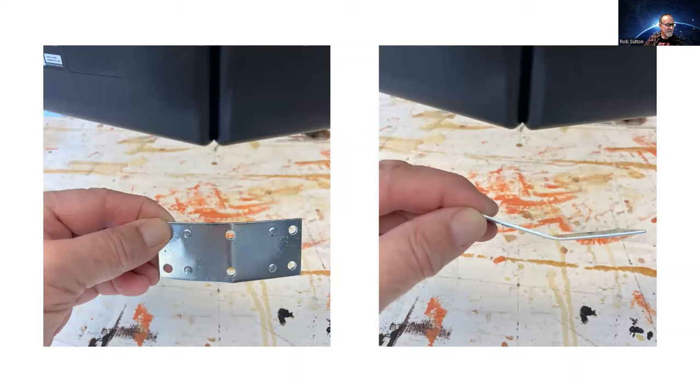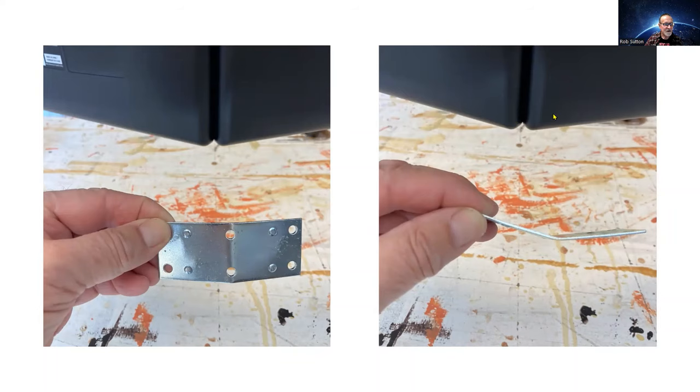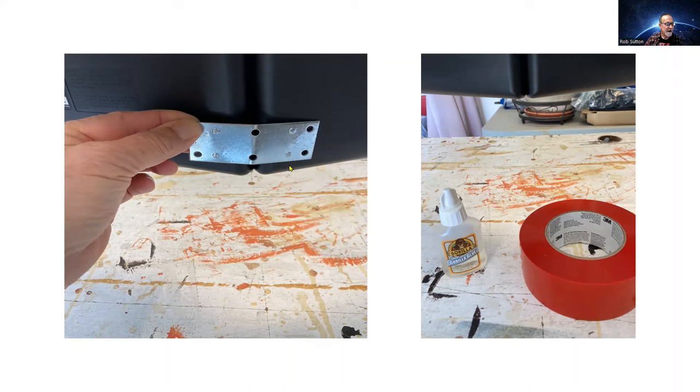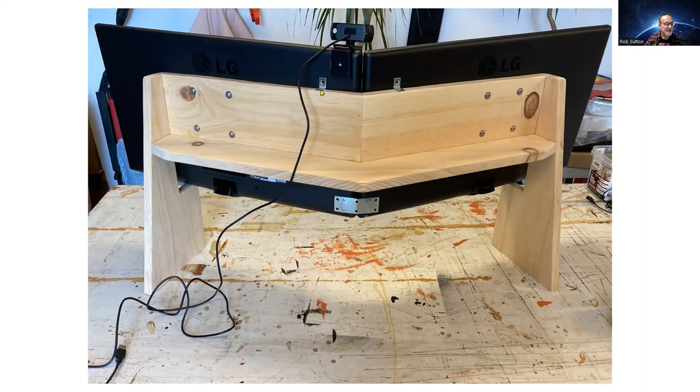And then to give the monitor stability, I took this little metal piece and bent it to match the angle of the monitors. I used some Gorilla Glue and tape to glue it on the back of the monitors to hold them together. I also put these little angle clips on the top with Gorilla Glue and a screw to give it stability so things don't wiggle around.